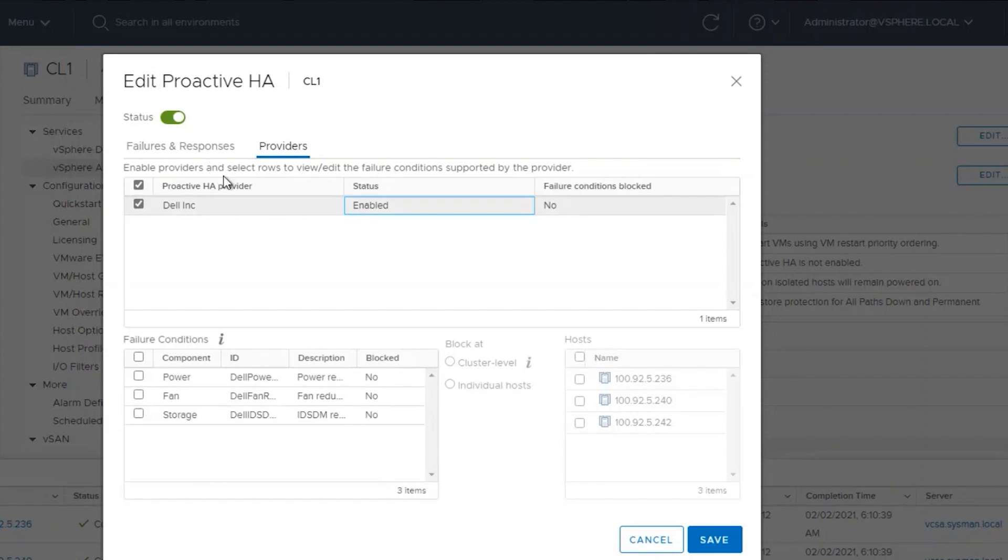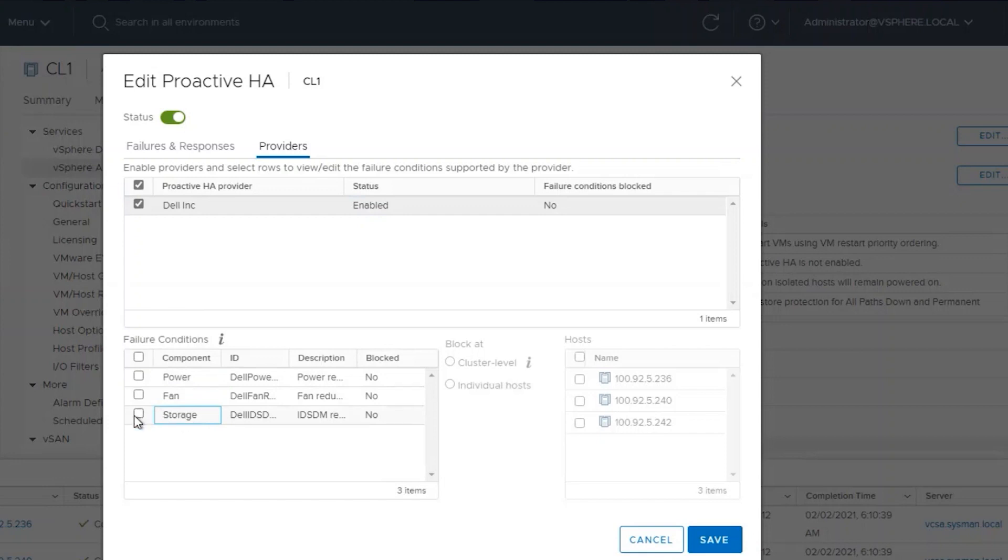We also have additional configuration options within this view. For example, if we wanted to override the settings for Power, Fan, or Storage, we can do that, and we can also do it at the cluster level, or for individual hosts.